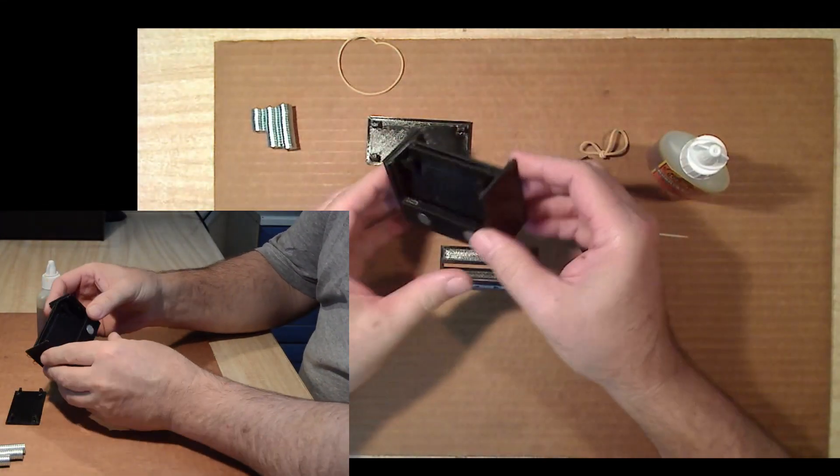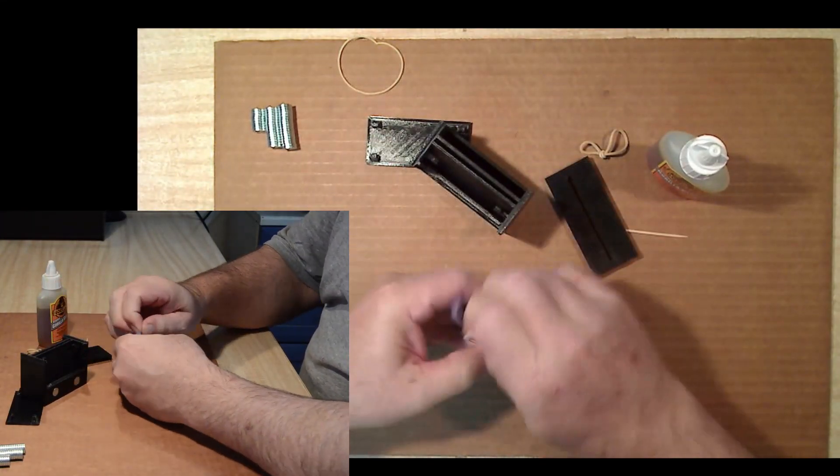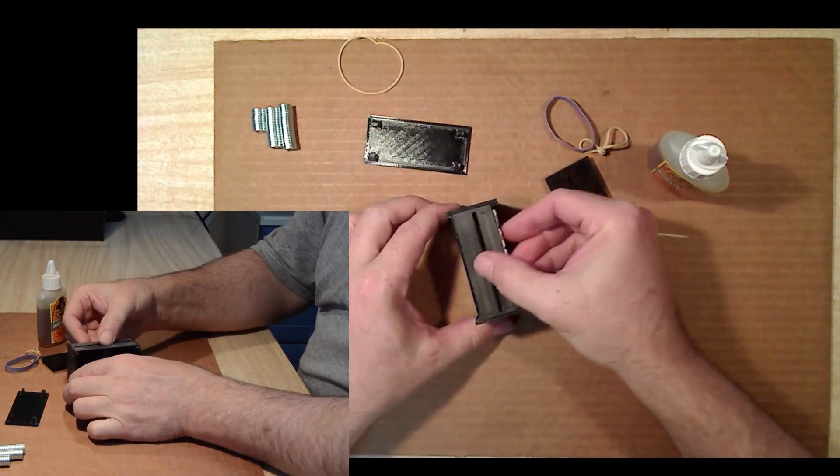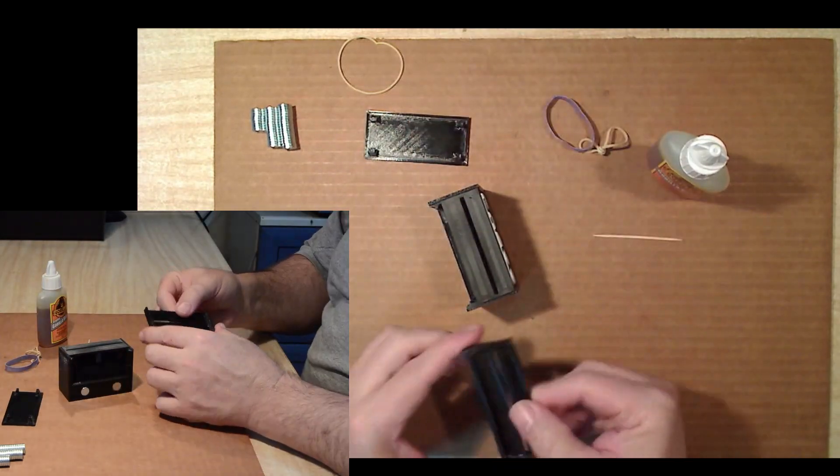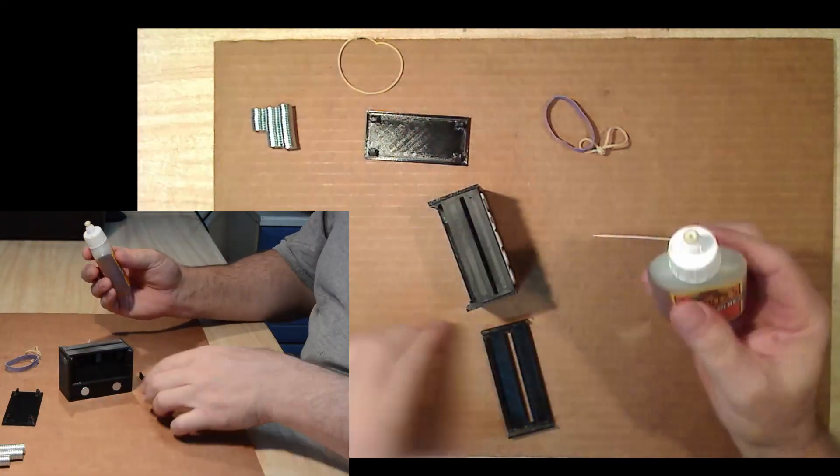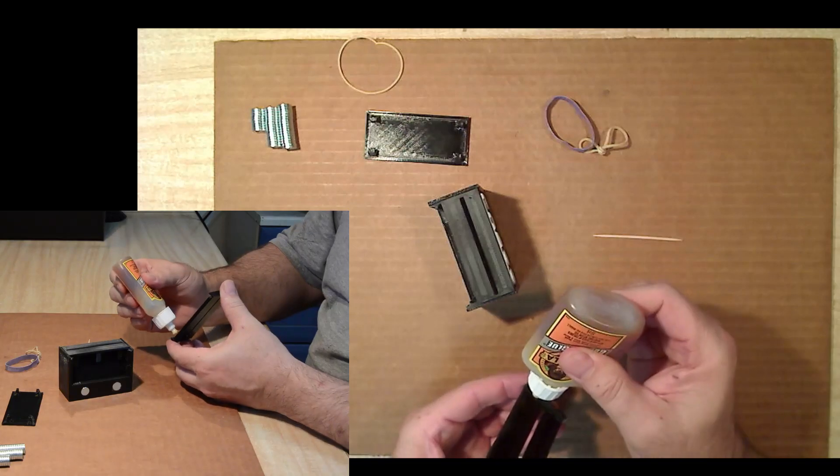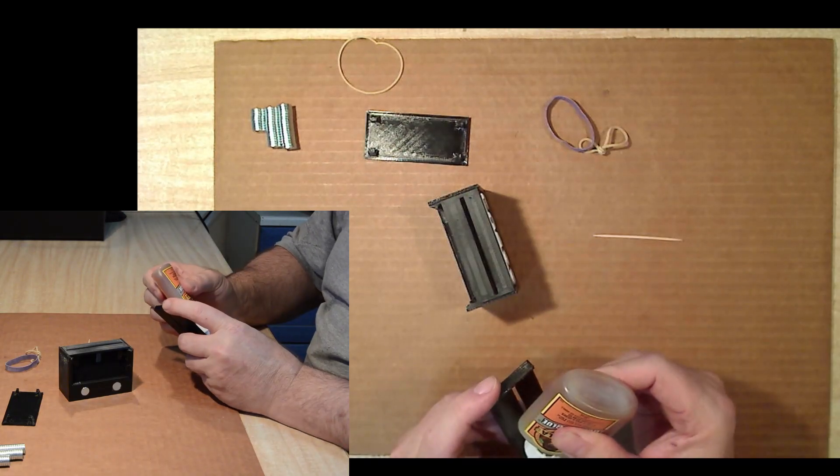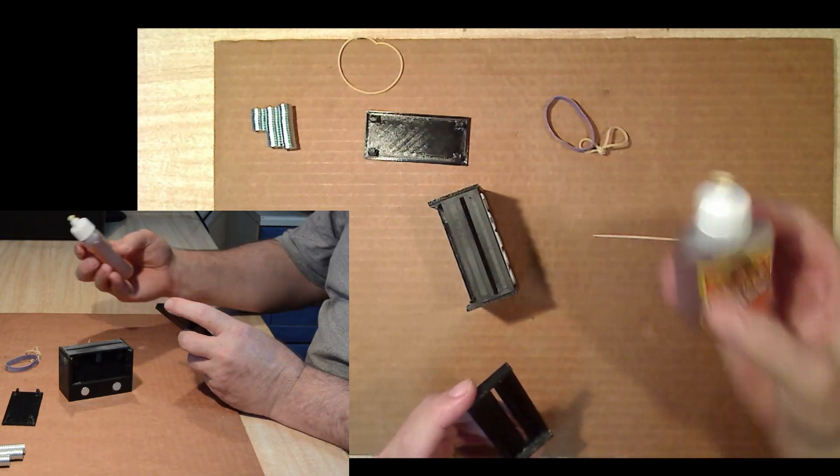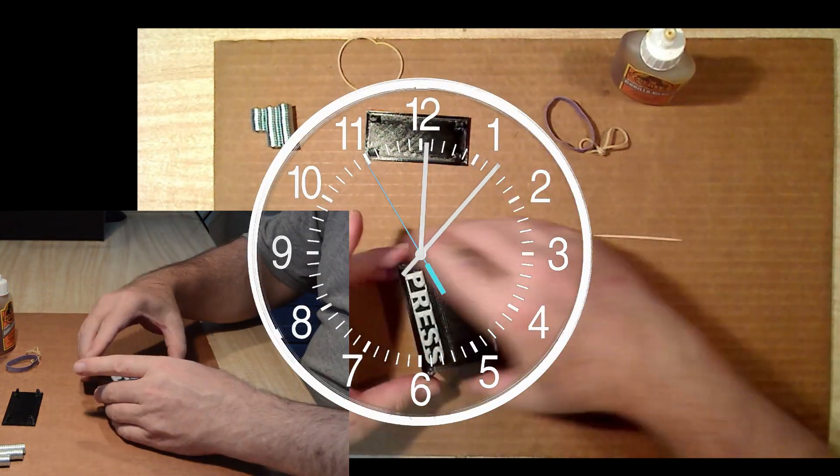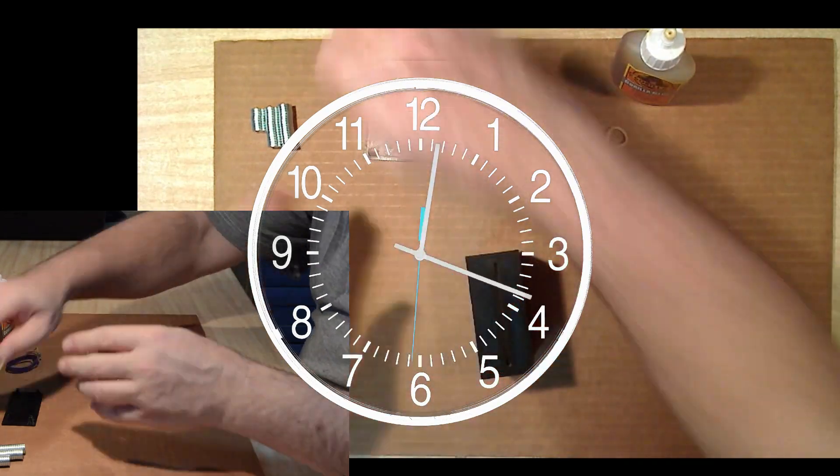With the side component now glued to the container, and again checking the fit, the next step is putting the slider in place. With the tab facing towards the back, and then gluing the bottom on, which will hold the assembly together. And again wait for the glue to set.